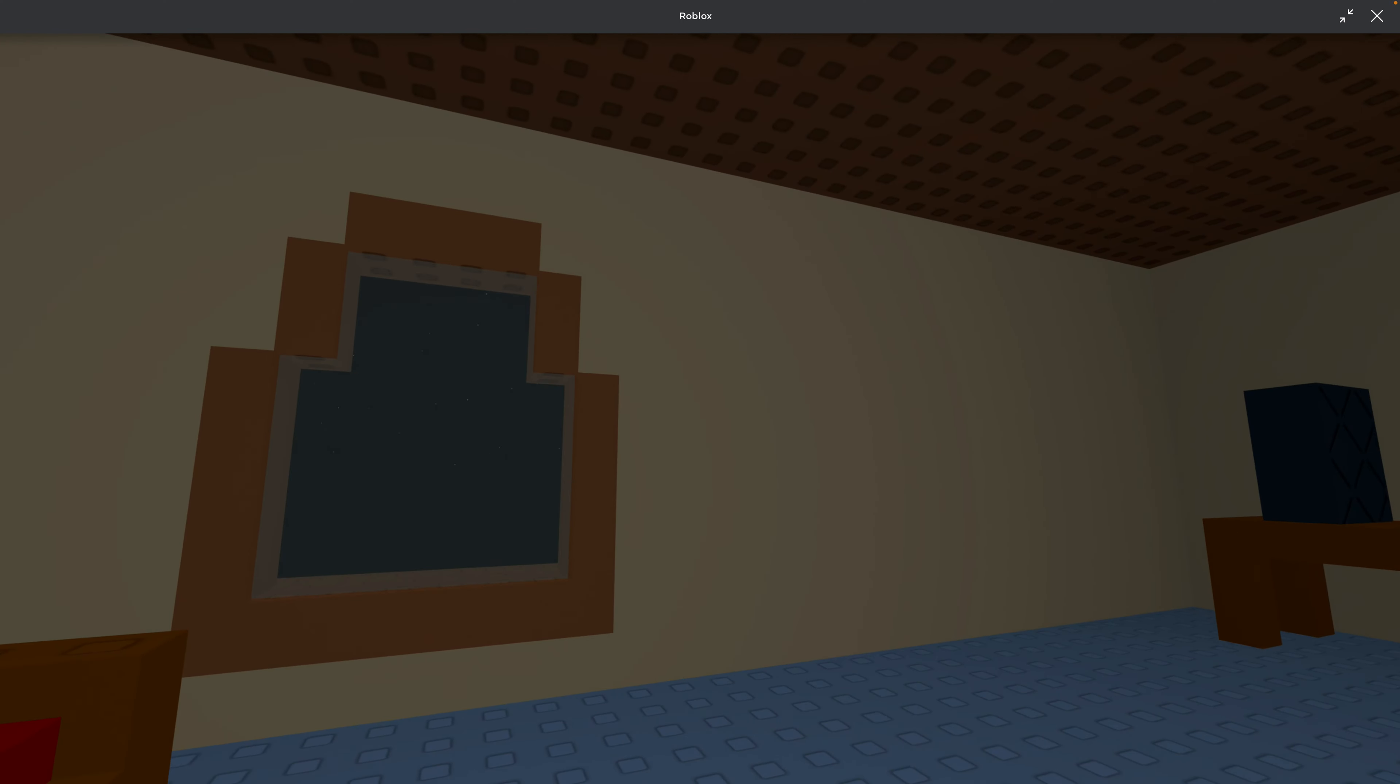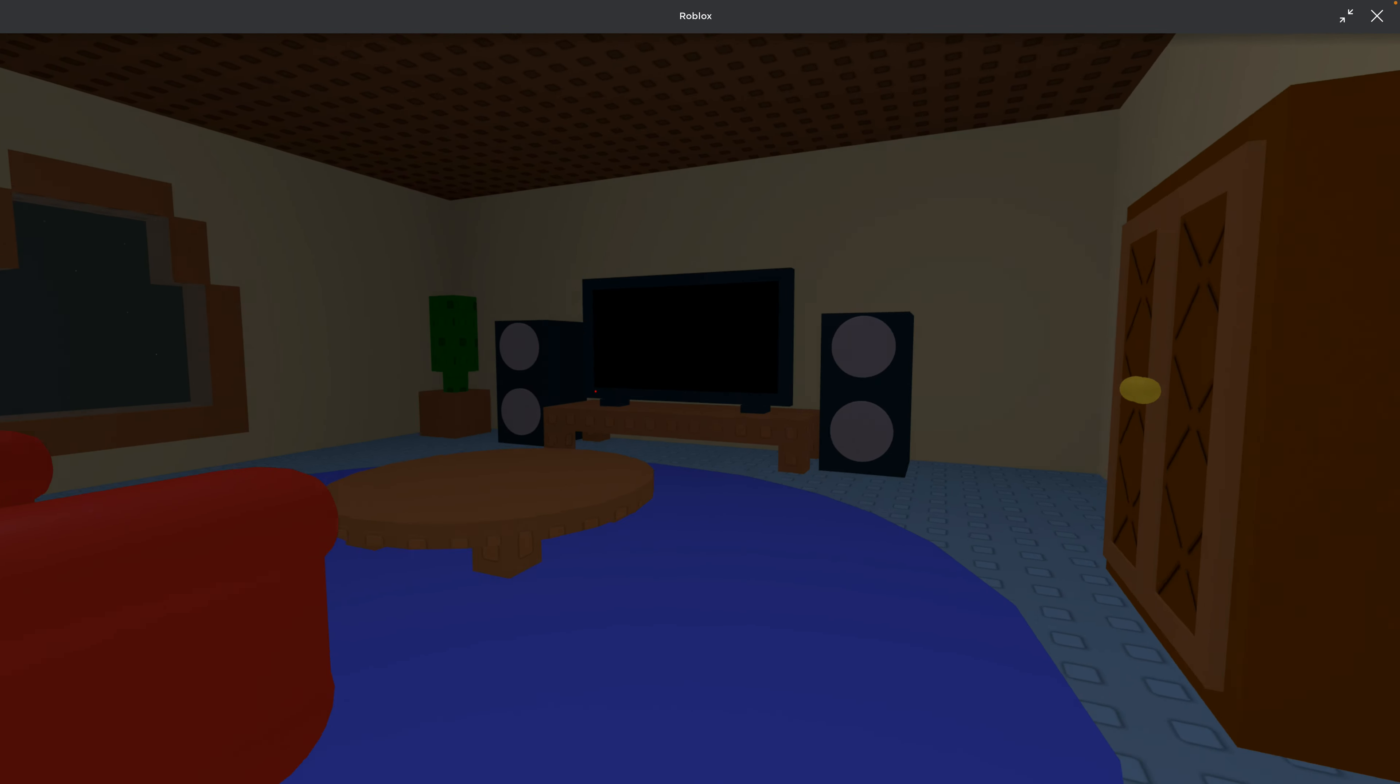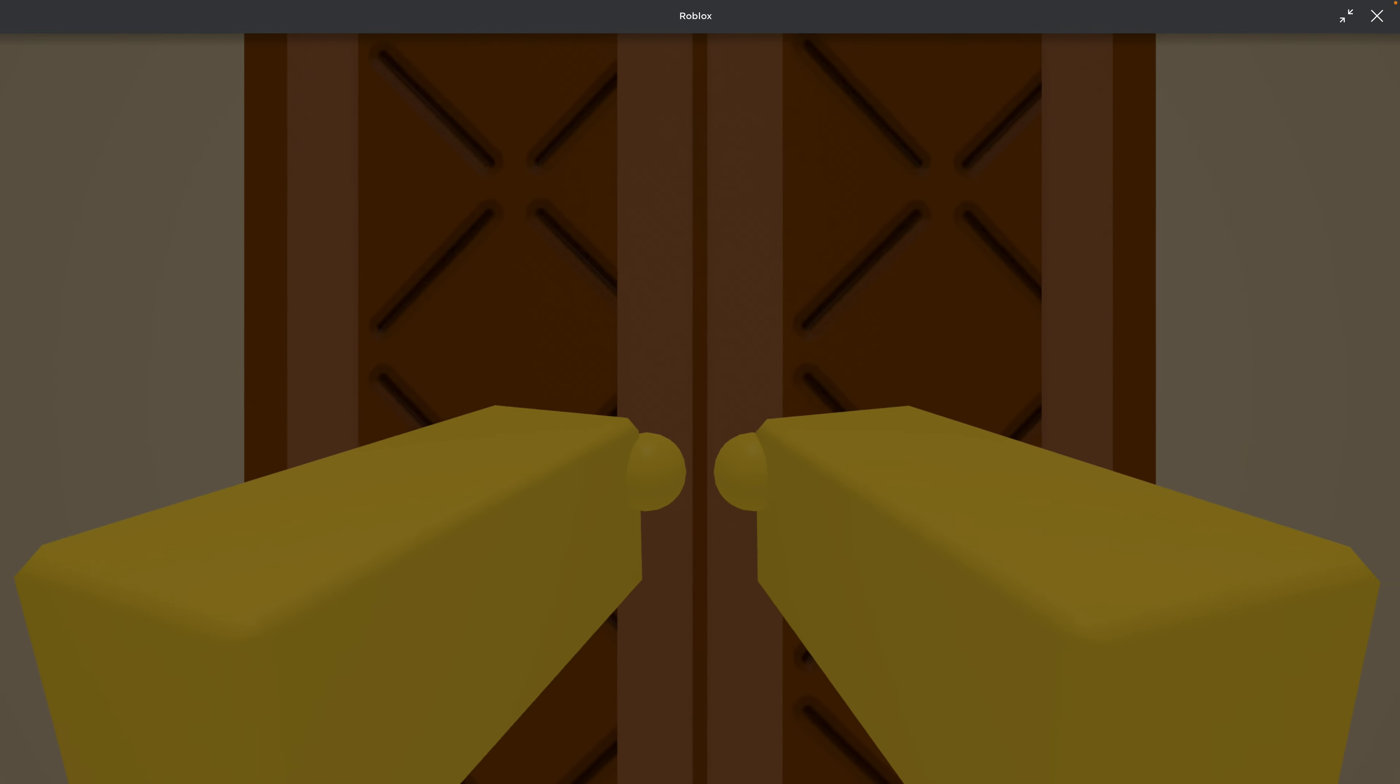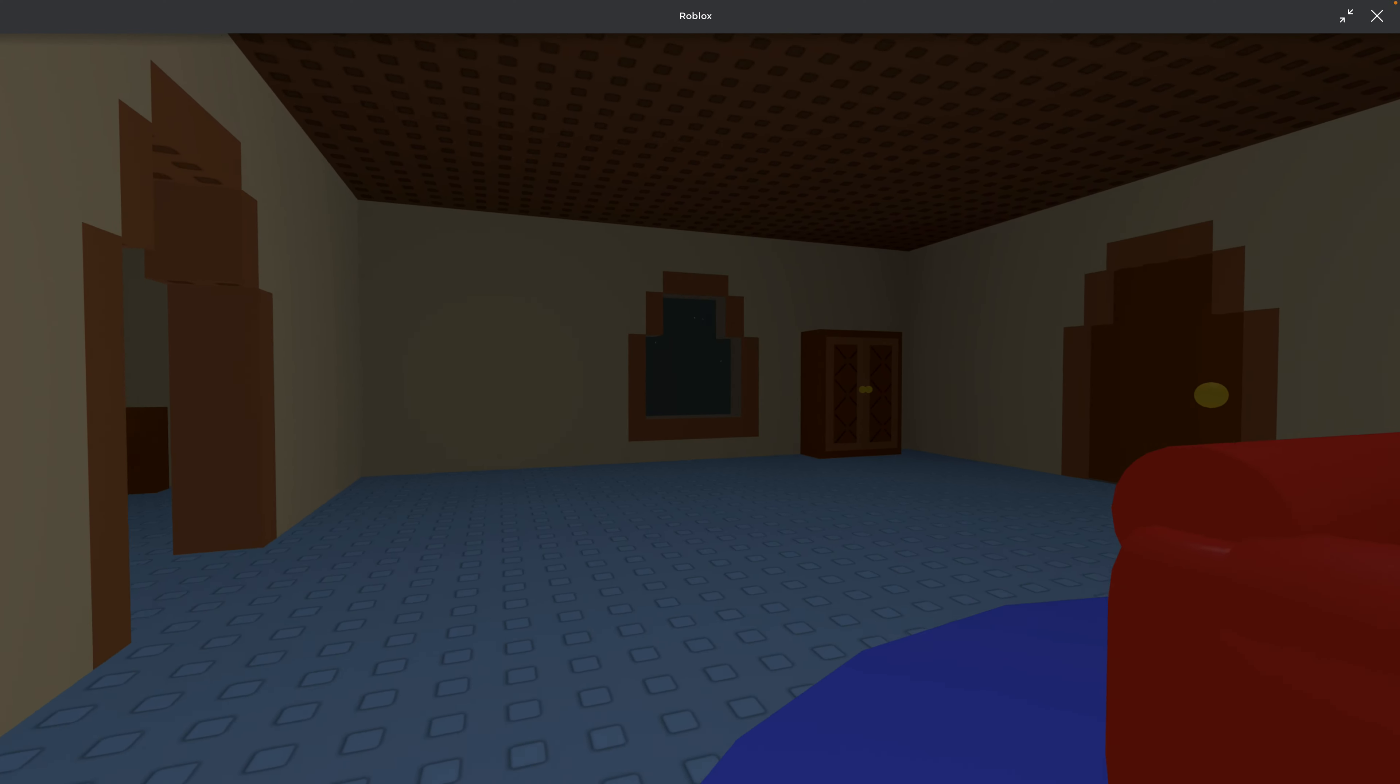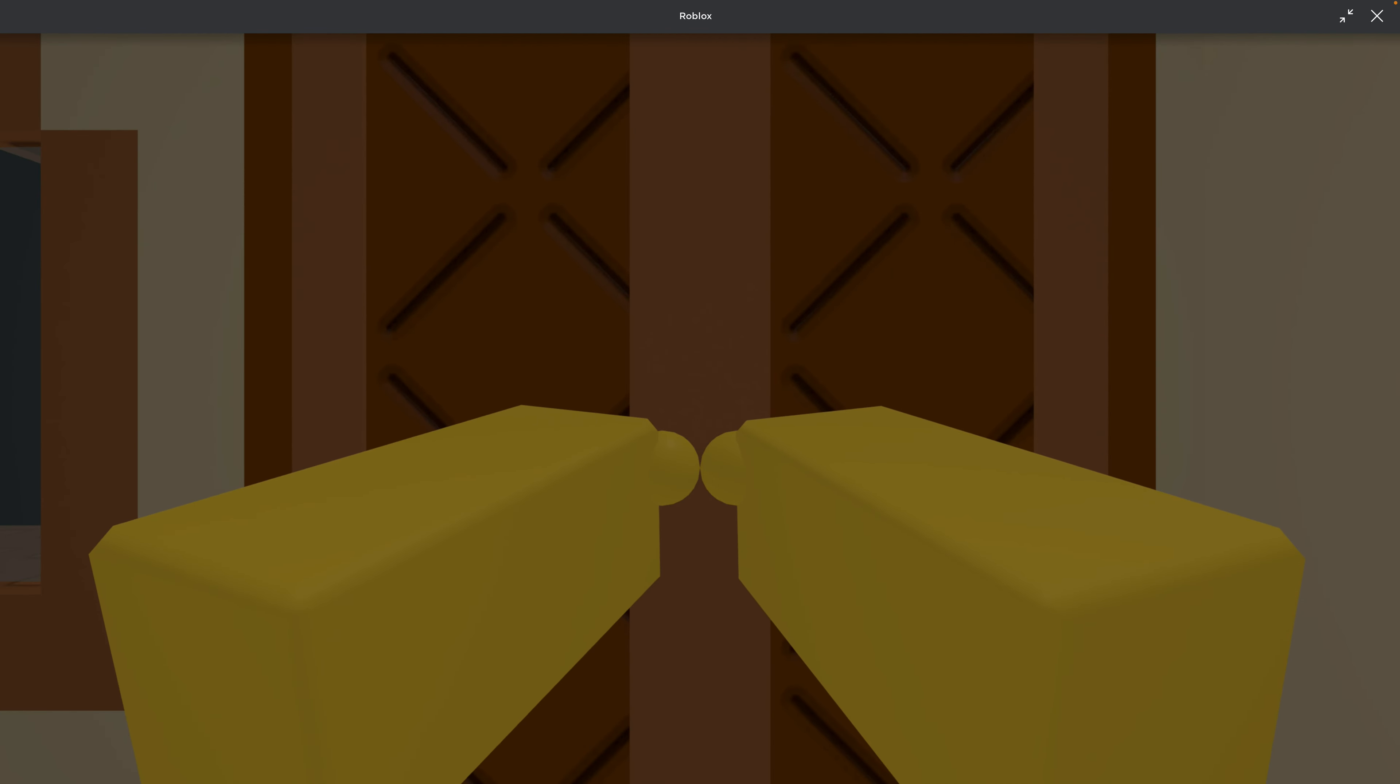Alright, I'm gonna go check the closet. Is anyone in here? Nope. Is anybody in here? I assume that you have to open the lights for a reason. I hope there's no jump scares.